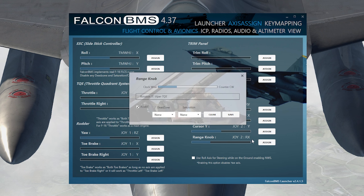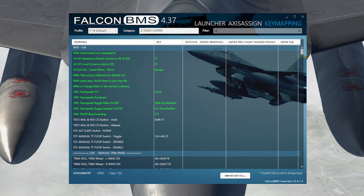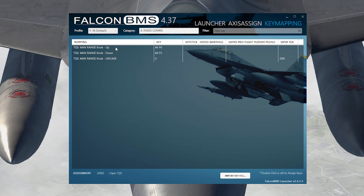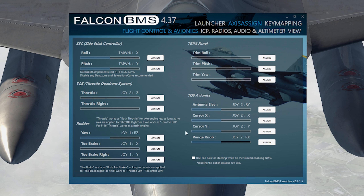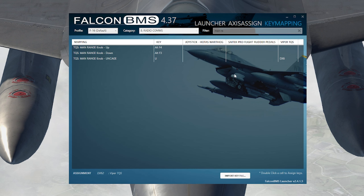The Range Knob is on the top of the Viper Throttle — I had to invert that as well to make it correct. If you're trying to assign your manual range or your antenna elevation, make sure these knobs are not assigned as axes in your flight control avionics page. If they are already assigned as axes, you will not be able to map them to a button.